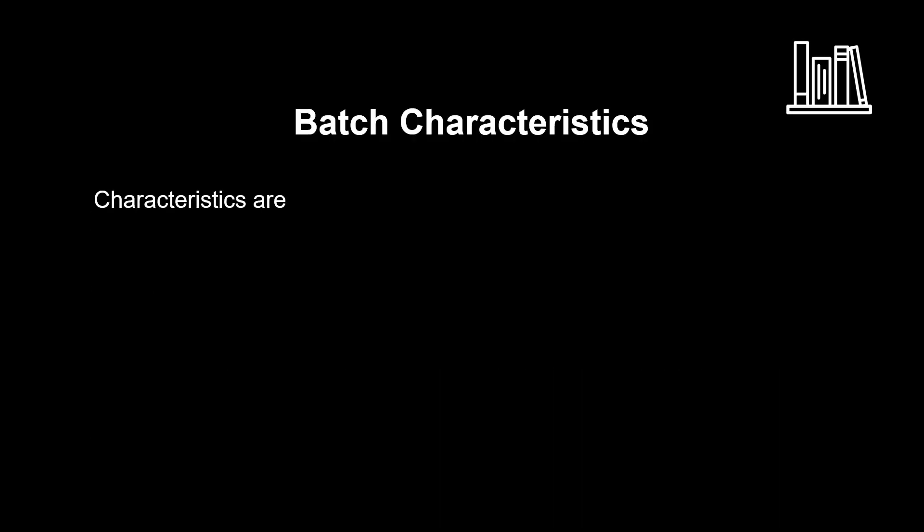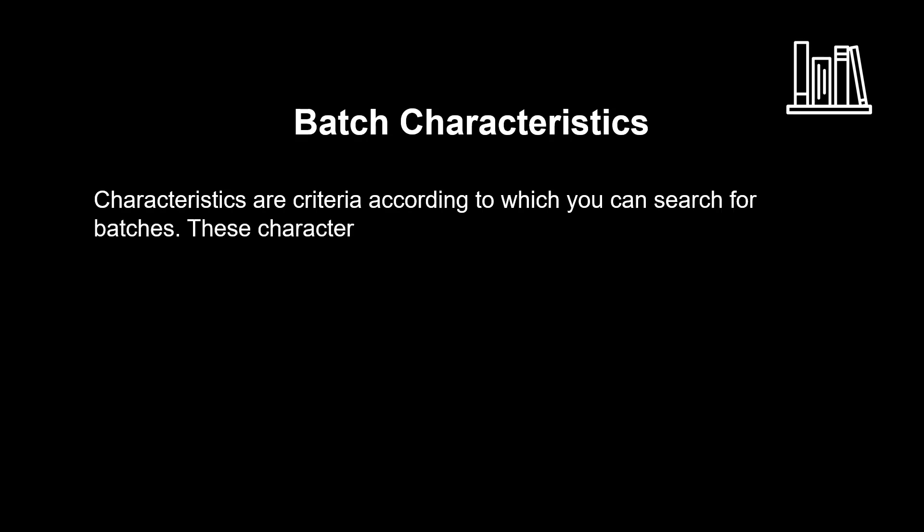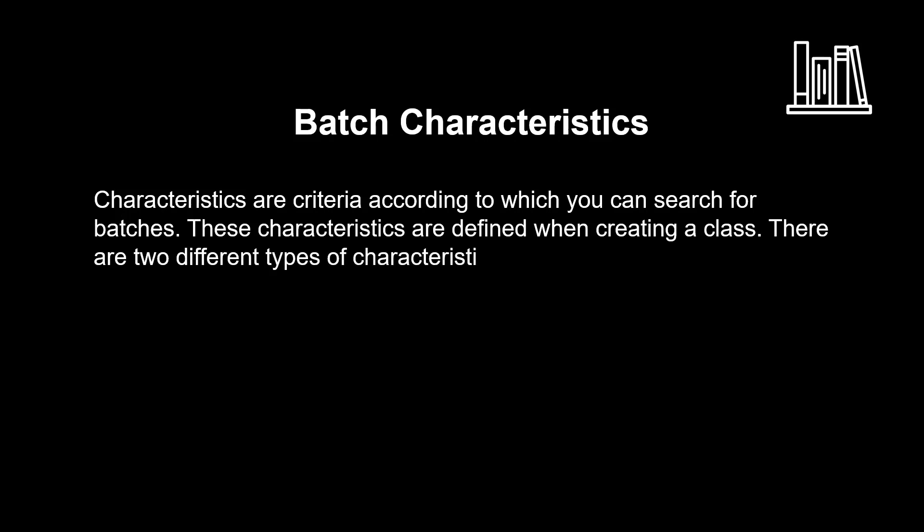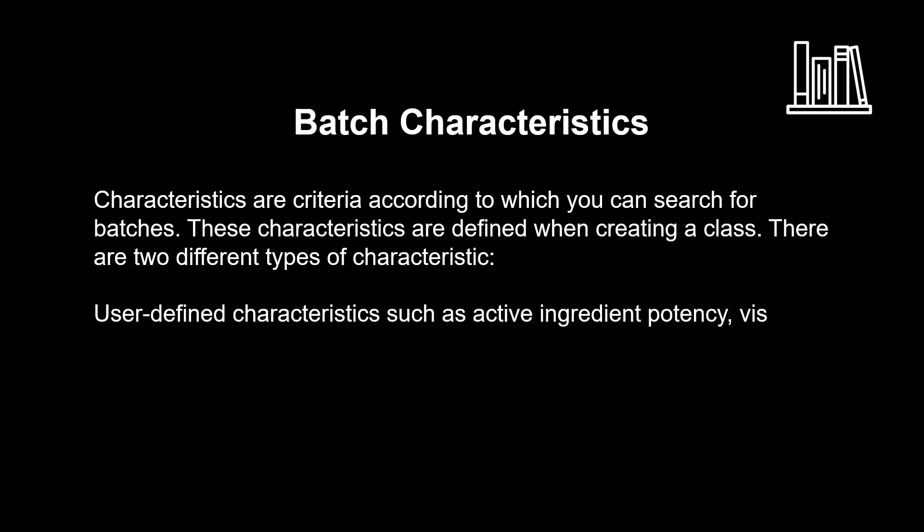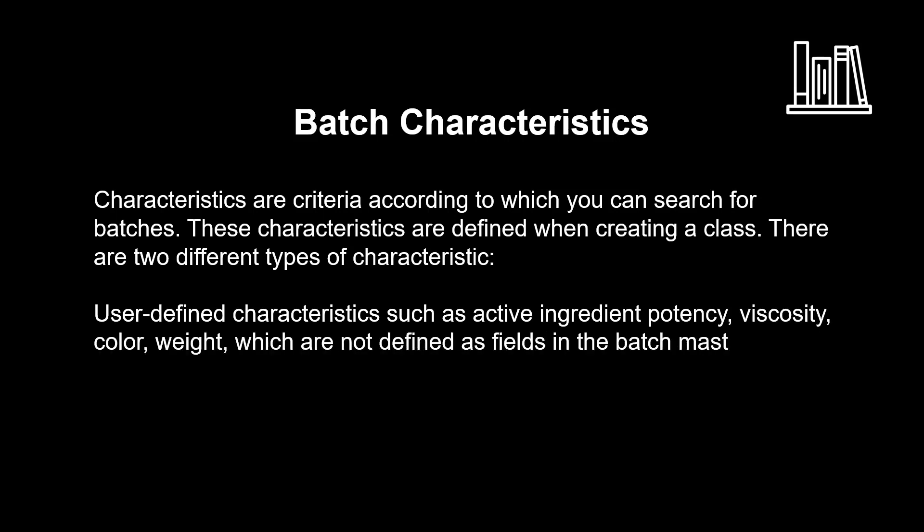Characteristics are criteria according to which you can search for batches. These characteristics are defined when creating a class. There are two different types of characteristic. User-defined characteristics such as active ingredient potency, viscosity, color, weight, which are not defined as fields in the batch master record.